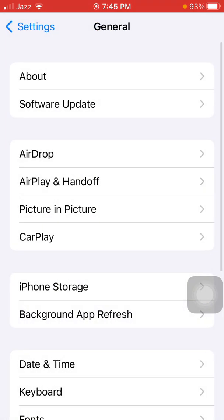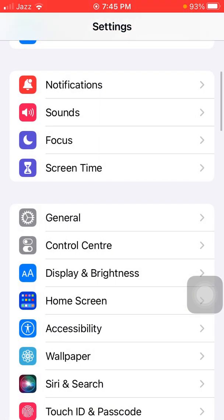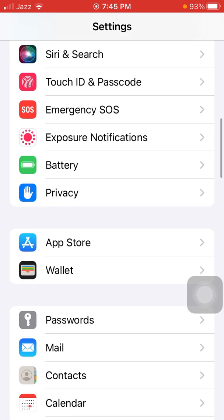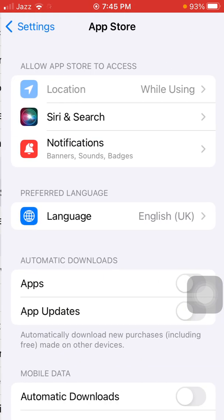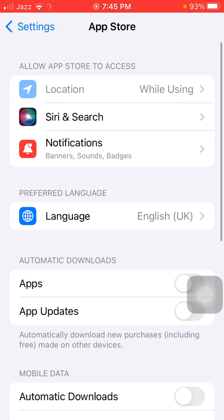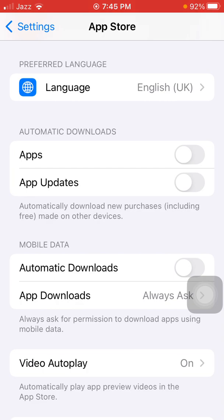Now go back to Settings, scroll to find and tap on App Store. Here under Automatic Downloads, Apps and App Updates must be disabled. Disable these two options.